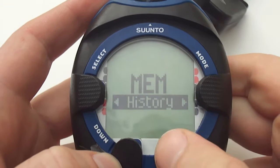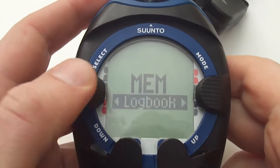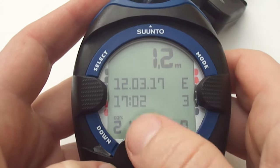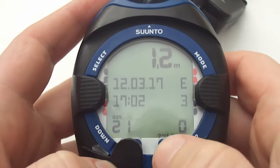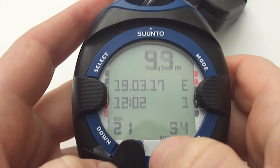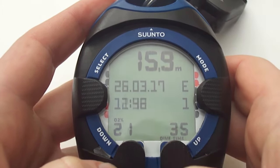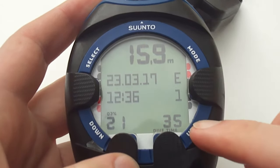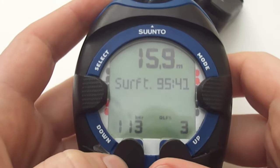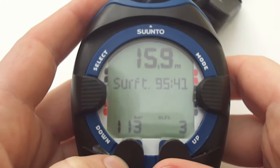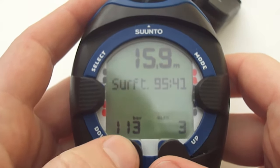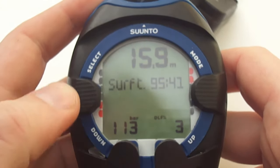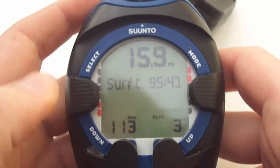Press the mode button again and then press the up arrow to get into the logbook. Once in the logbook you can see the maximum depth of the dive is displayed at the top, followed by the date, the time, and the current mix. You can scroll through using the up or down arrows to the dive you want to look at. Once you find it you can press the select button to look at that dive in more detail. It displays a surface time — in this case 95 hours and 41 minutes from the last dive — how much air you used, and the OLF percentage.